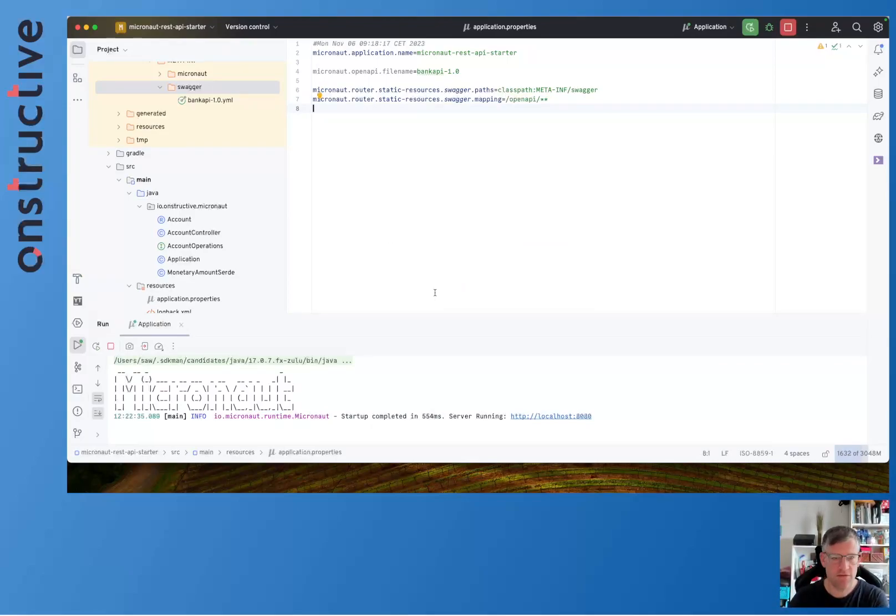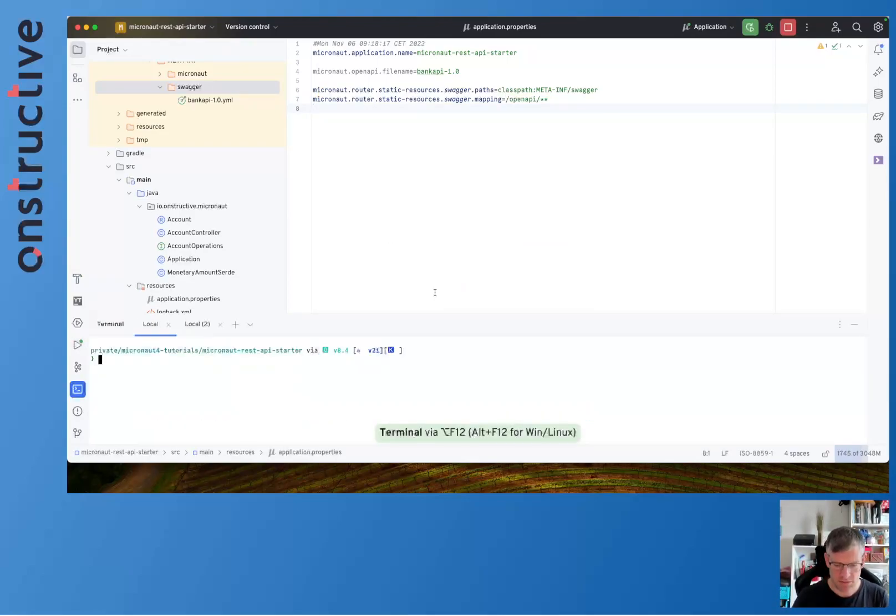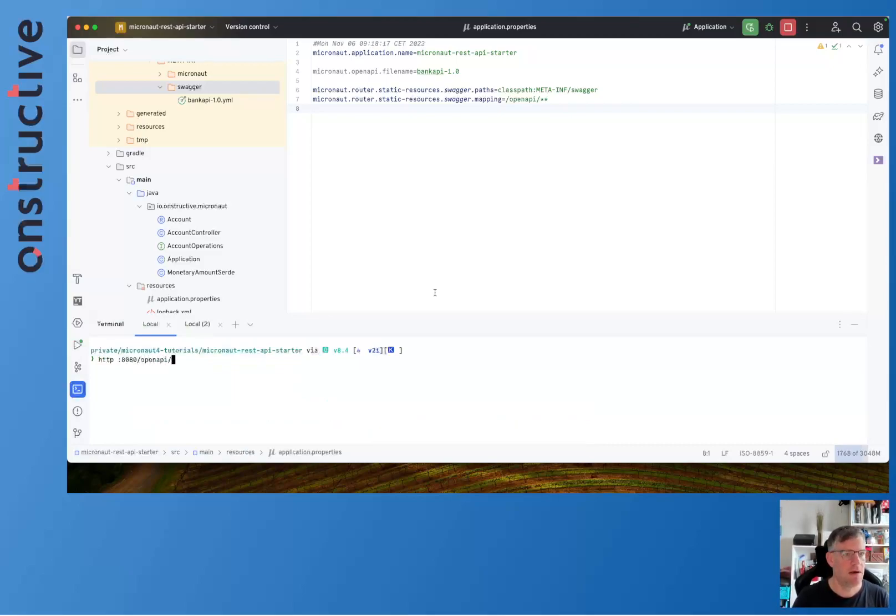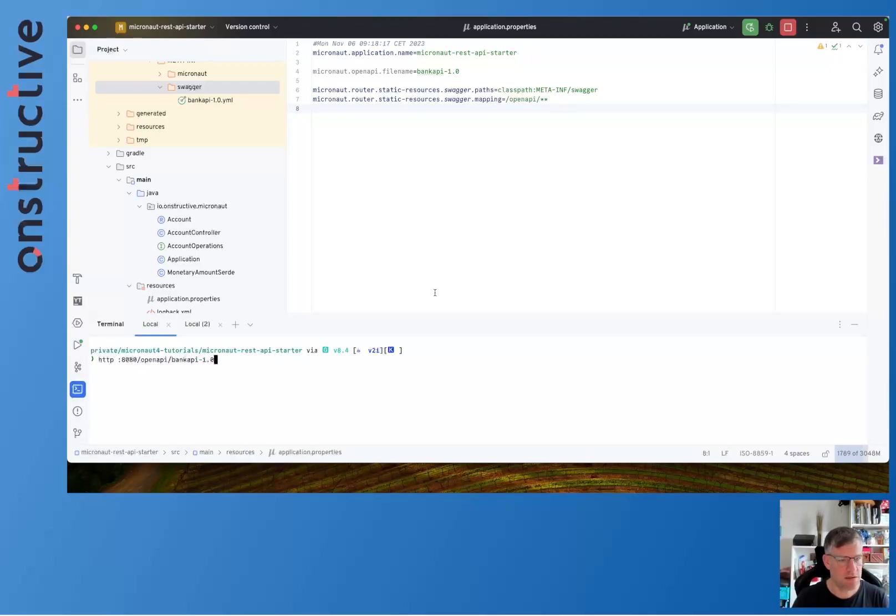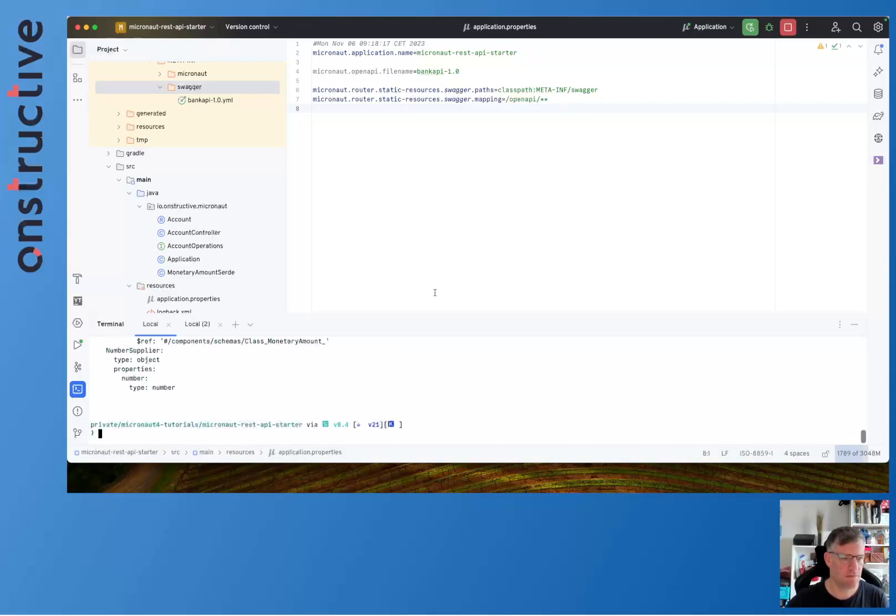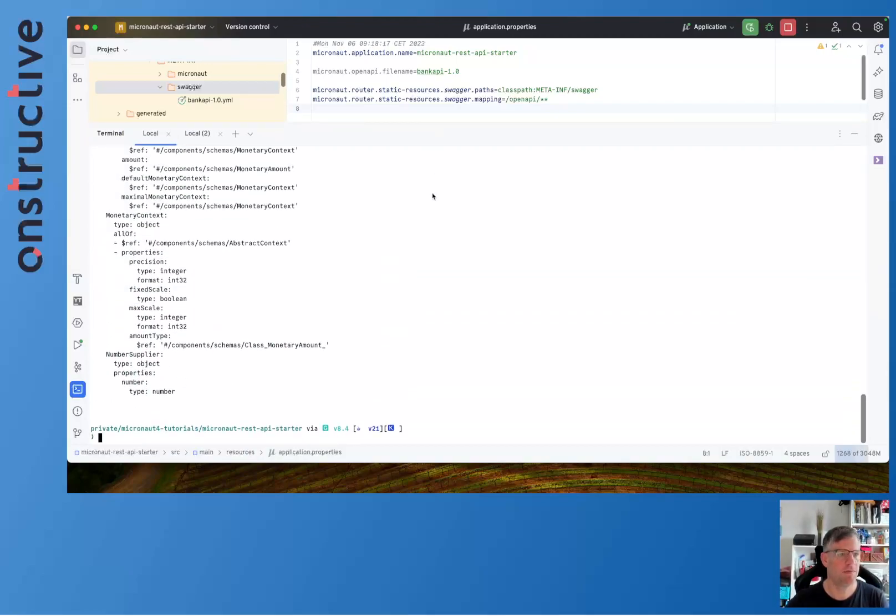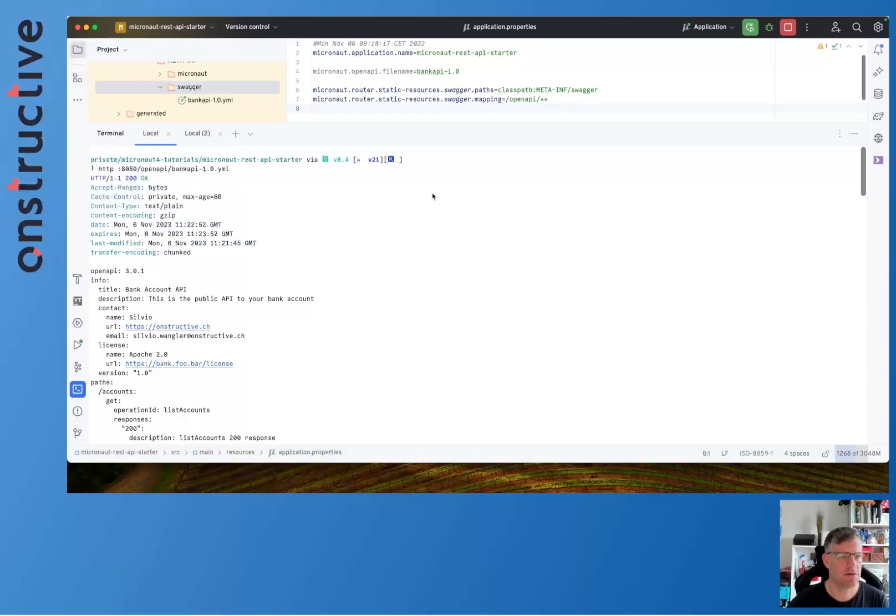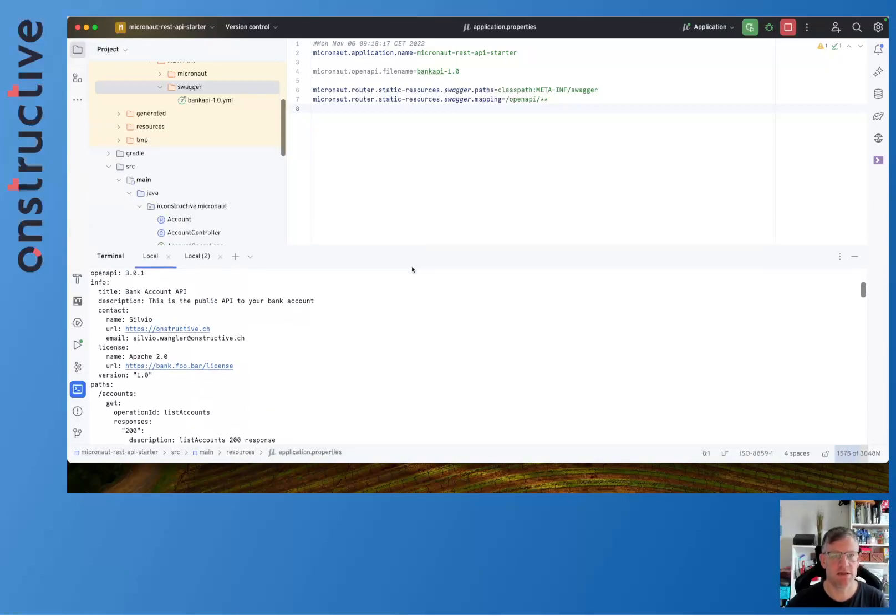Start the server for a moment and do a request on /openapi/bank-api-1.0.yaml. Here we go, then the contract is exposed and clients can use it. So that's the first part.